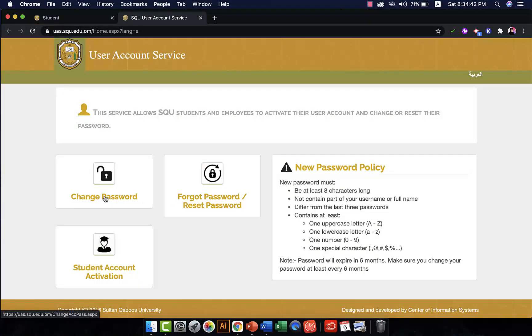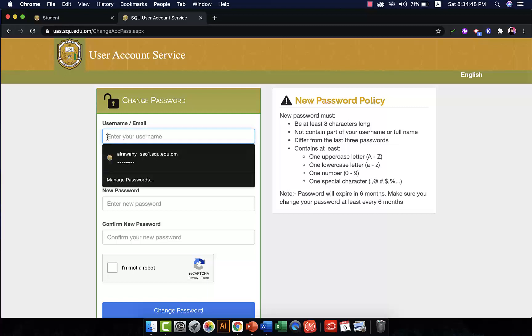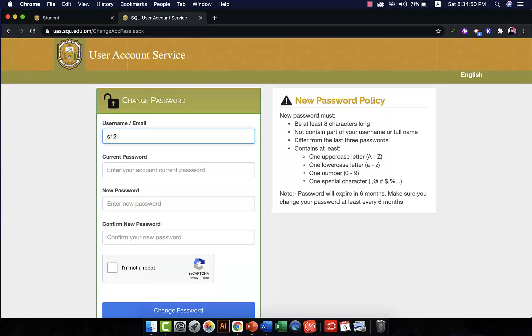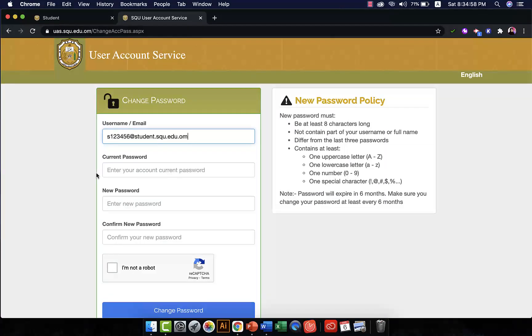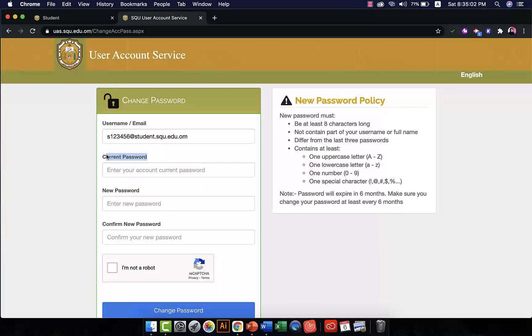And you click on change password. So if you want to change your password, you write your email. The first thing you want to do is to write your email student.squ.edu.om, and then you write your current password. So what is your current password? The password you are using now.